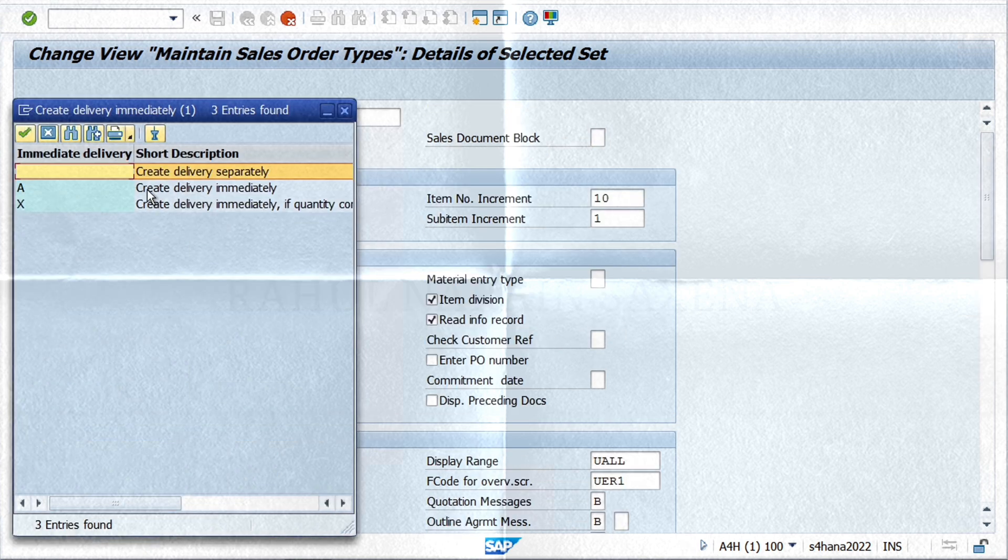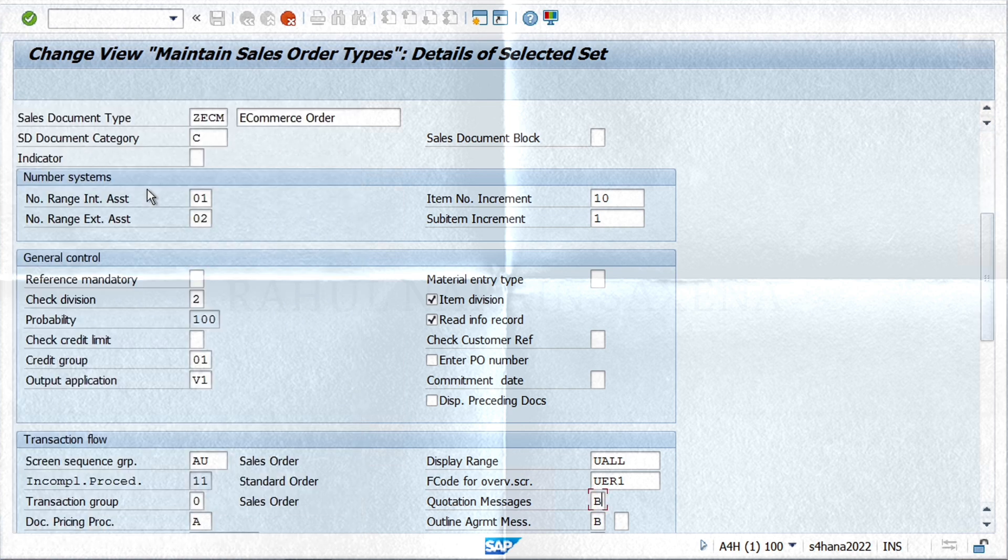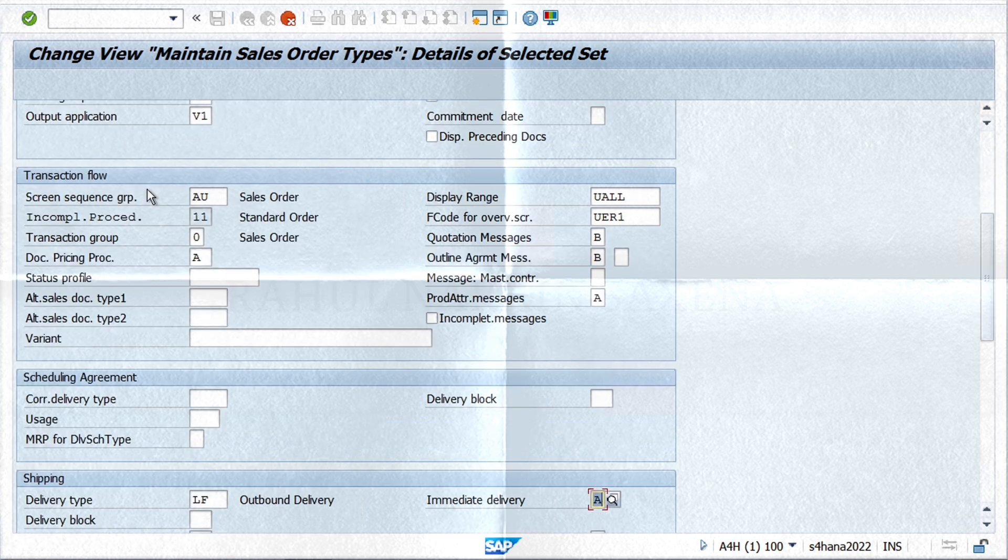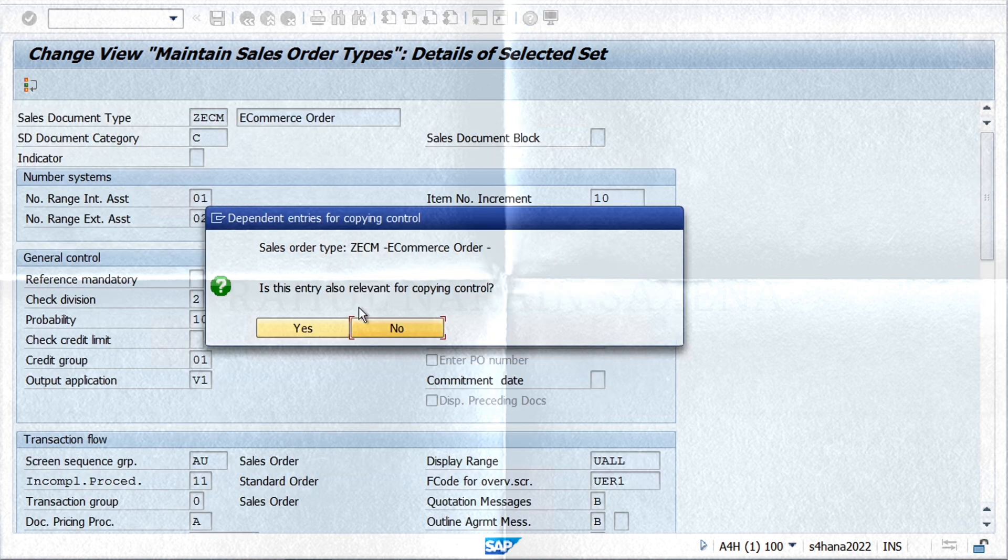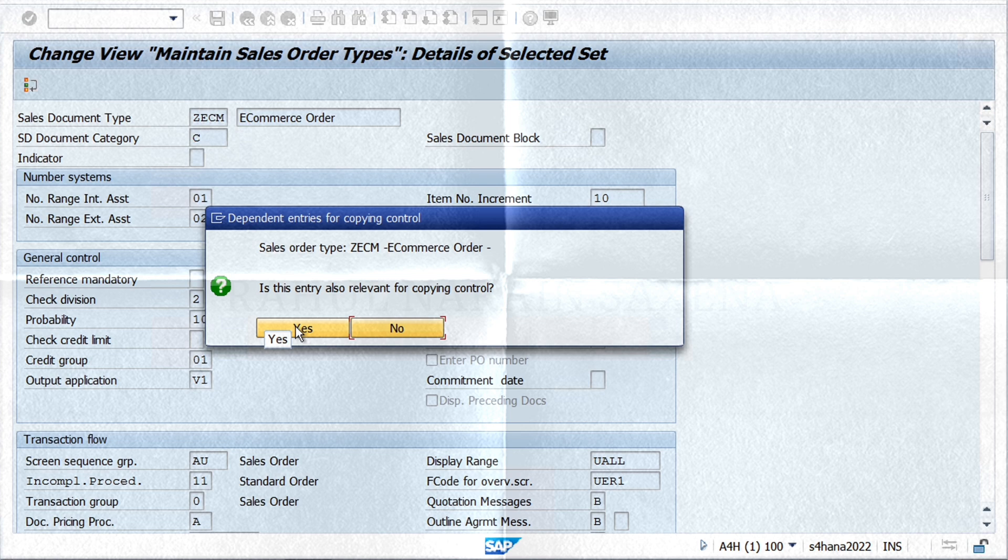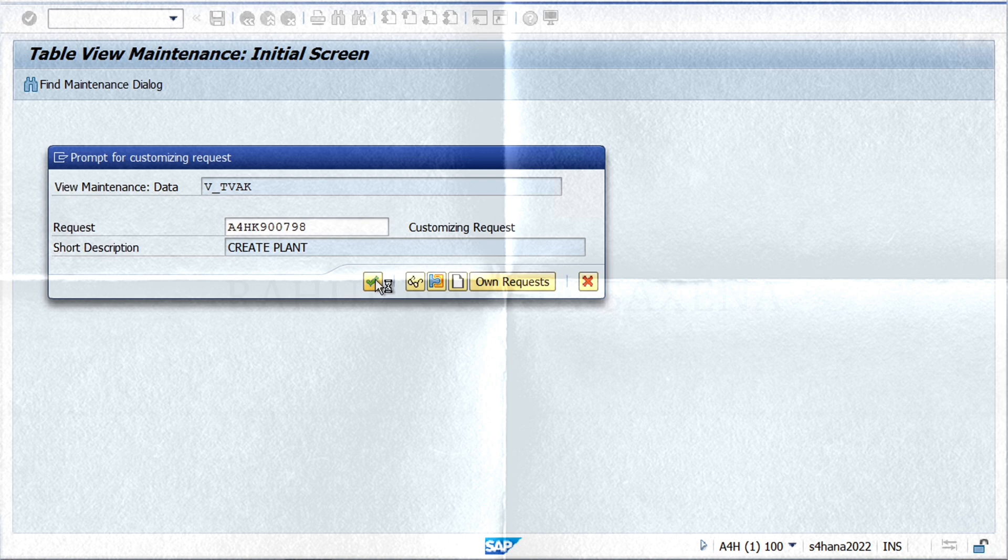As soon as we click on Save, the system will show us a pop-up confirming that all the related copying control settings will also be copied from the standard order that we referred to in order to create this document type. Click on Yes and a new order type will be created.